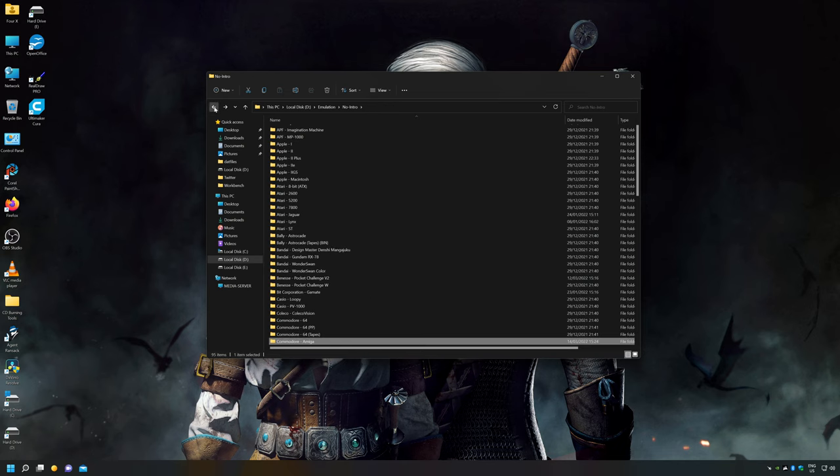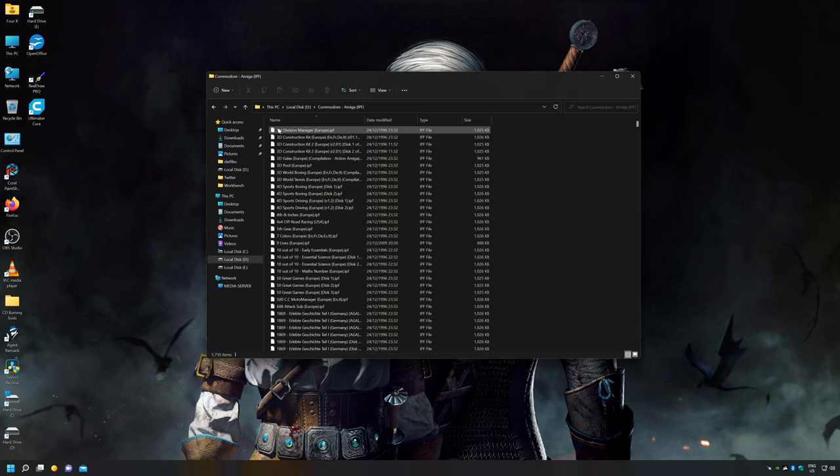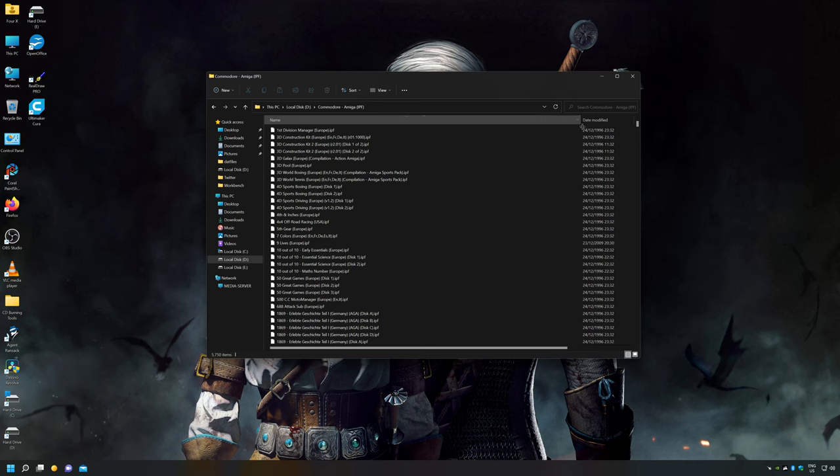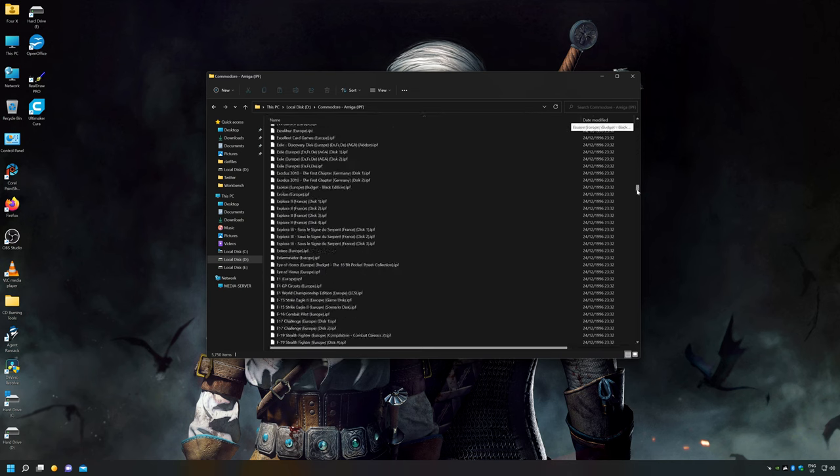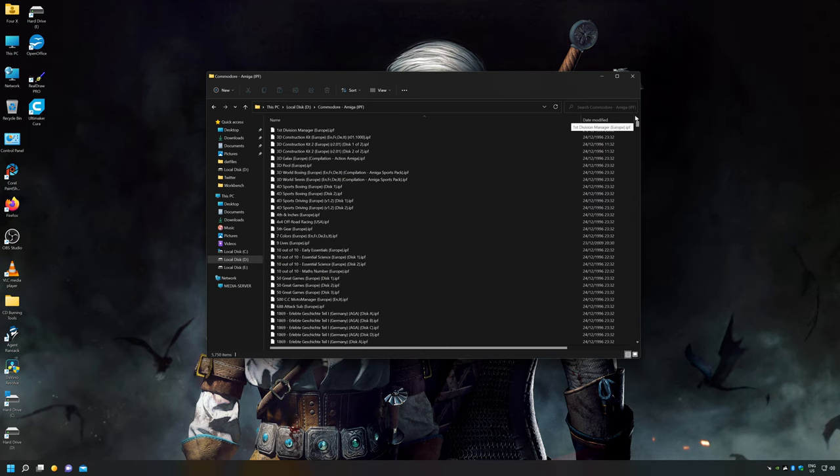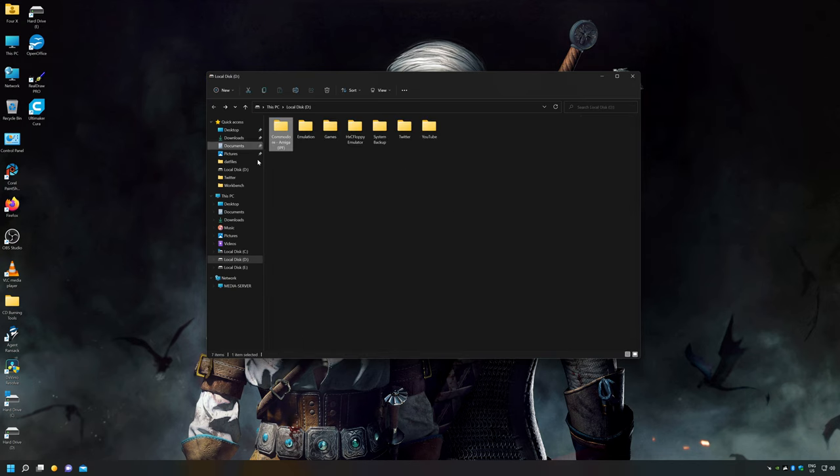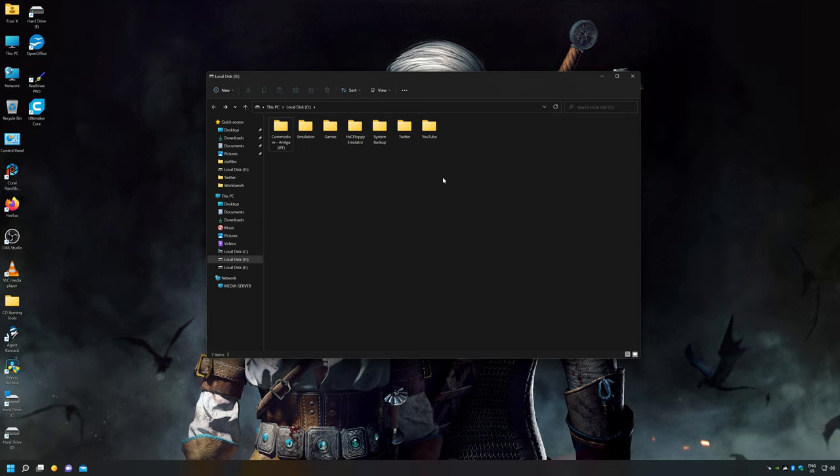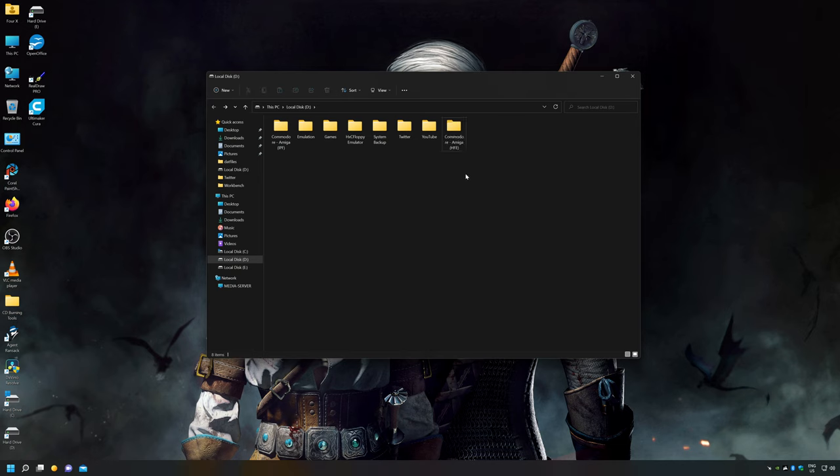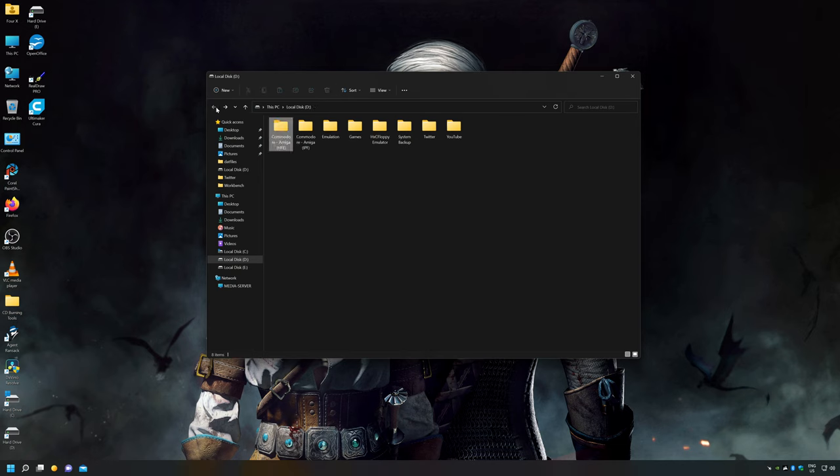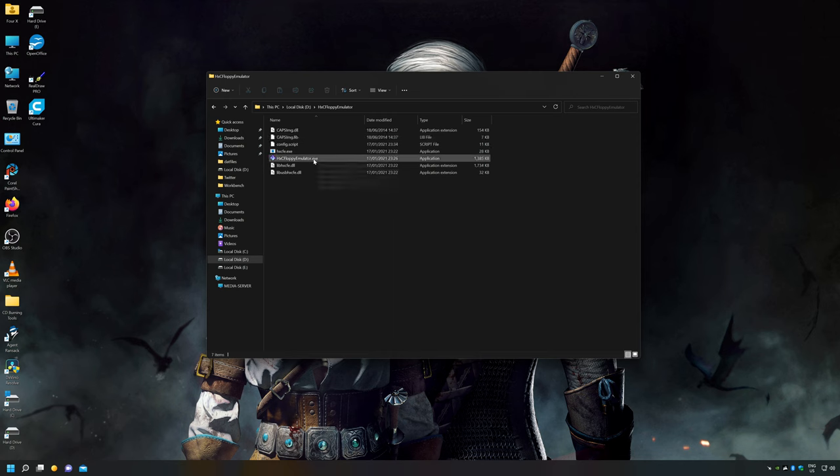And that's all my disk images extracted, here it is, here's the folder that I extracted them into and as you can see they're all IPF format and there's quite a few of them. So okay that's the IPF folder created, what I'm going to do is I'm just going to copy that name and I'm going to create a new folder and I'm just going to paste it in there but I'm going to call this one HFE. And that's it, I've got two Commodore Amiga folders now, one called IPF and one called HFE. So let's start converting them.